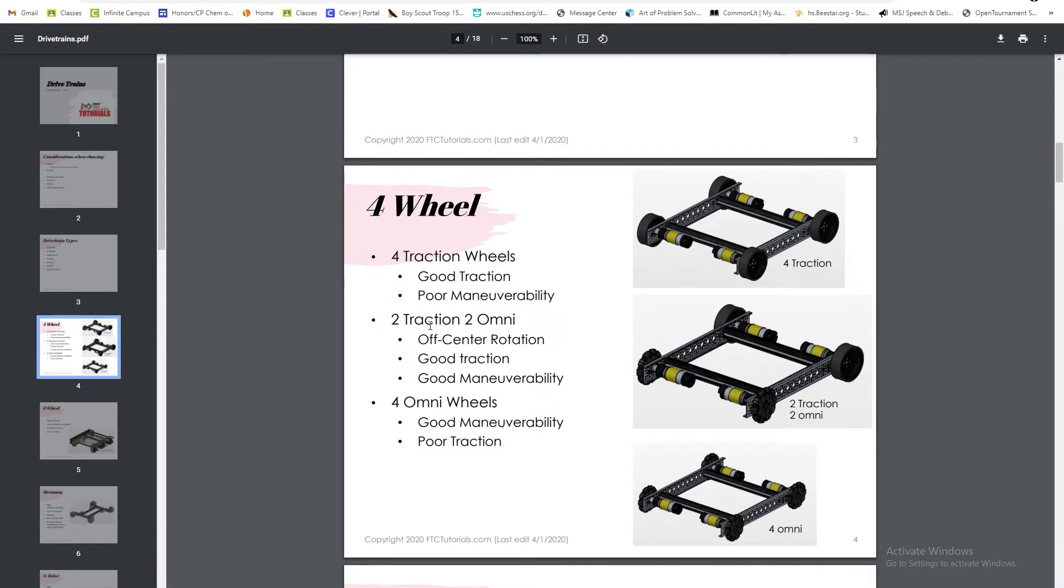You can also use two traction and two omni-wheels, which gives you off-center rotation, good traction, and good maneuverability. You can also use four omni-wheels, which gives you good maneuverability but poor traction.